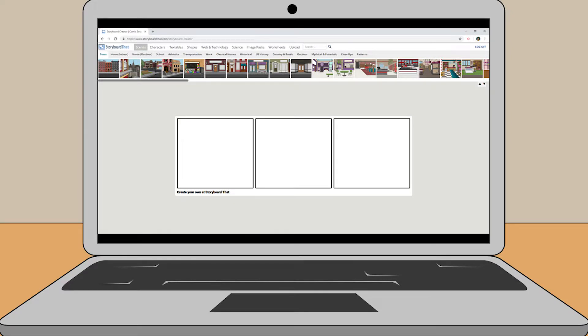Storyboards either begin with a blank canvas or can use one of the Storyboard That pre-made templates to help you get started. In this example, we'll start from scratch.